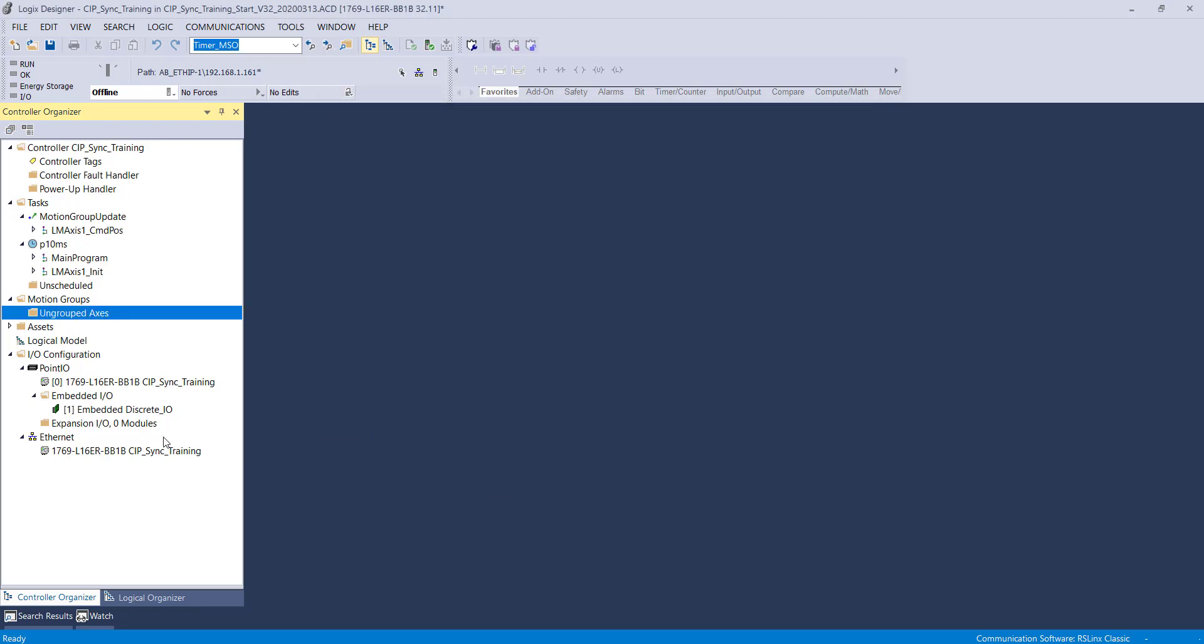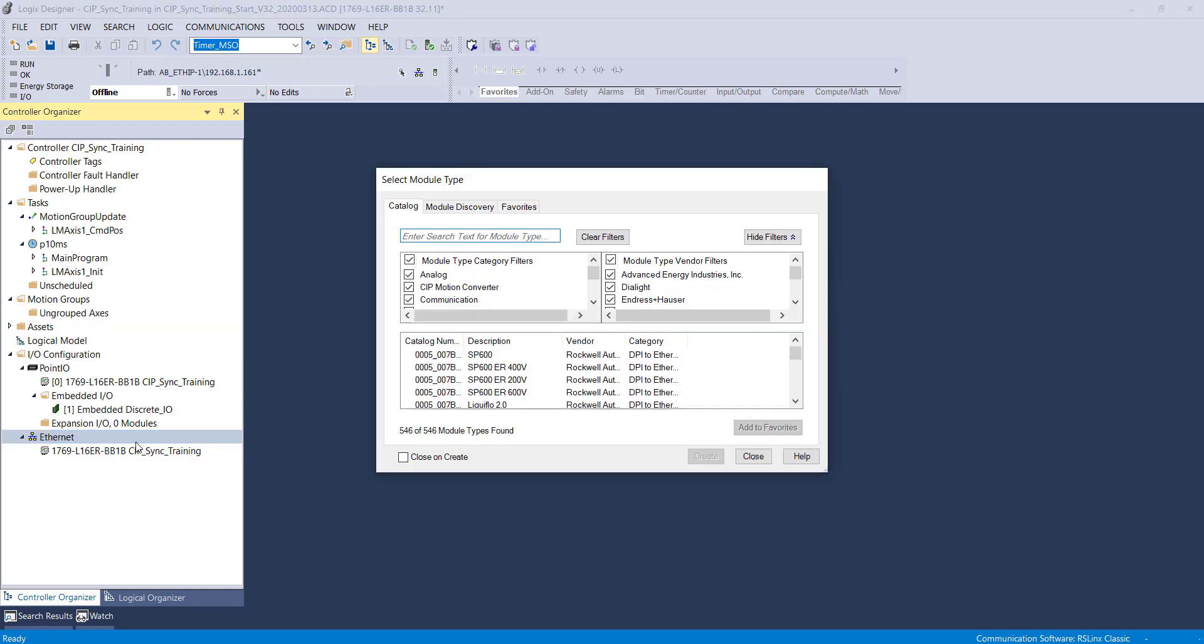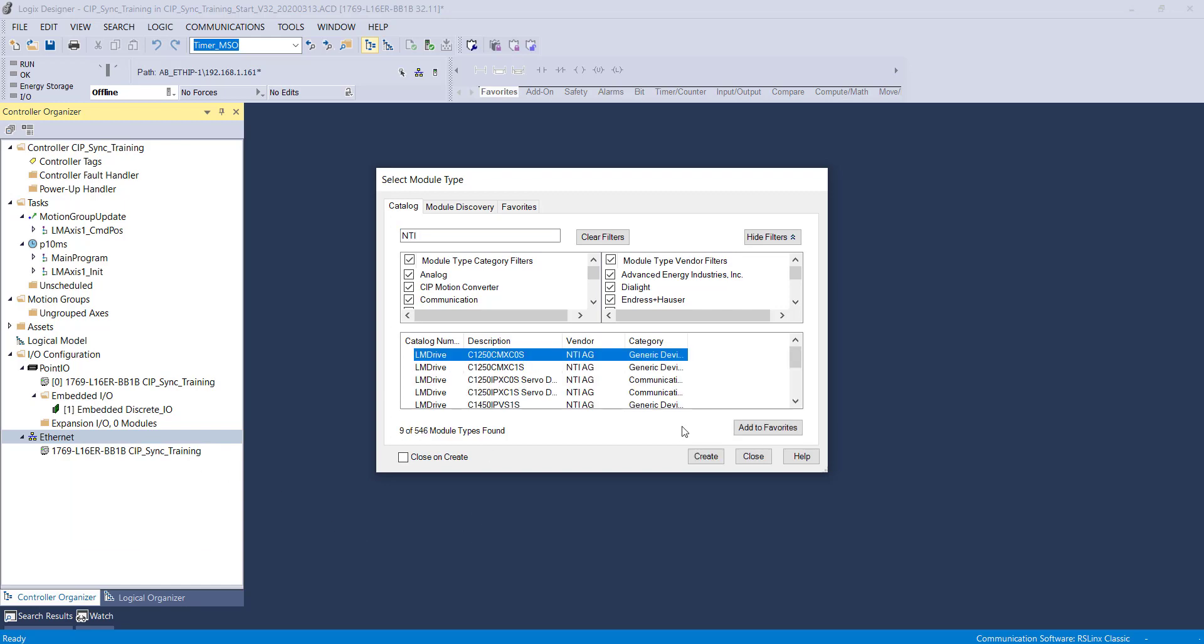Now we will move on to creating our Ethernet modules. Right-click and select New Module. You can search for NTI to find the Linmont drives.